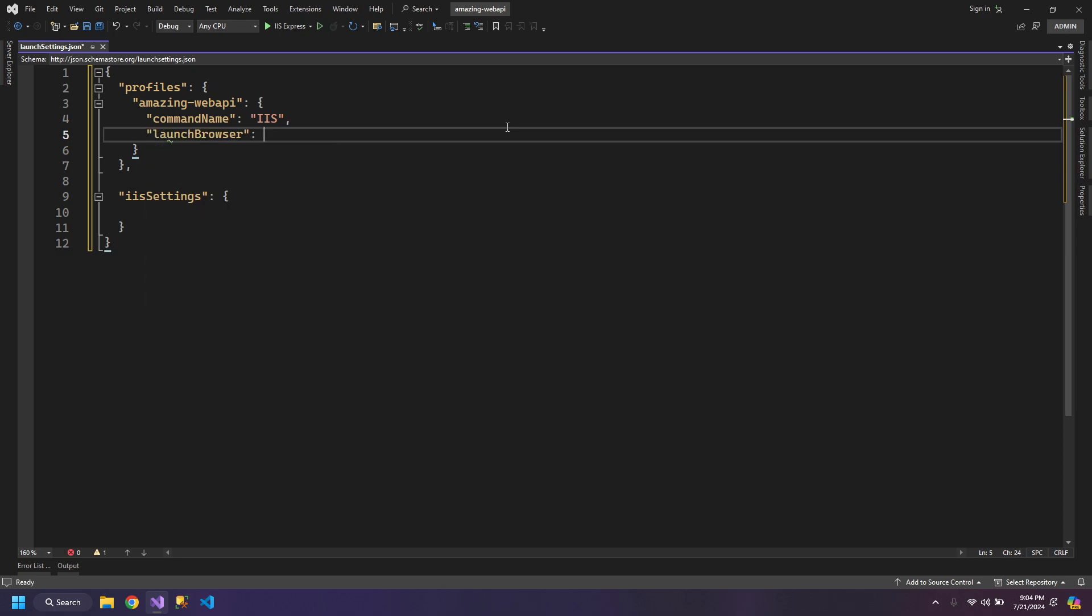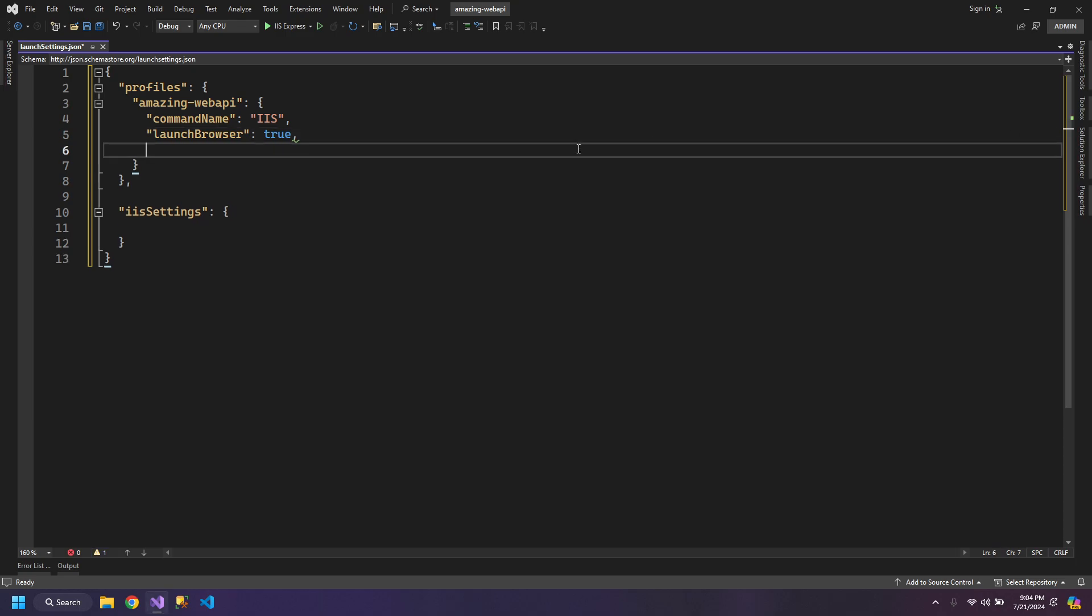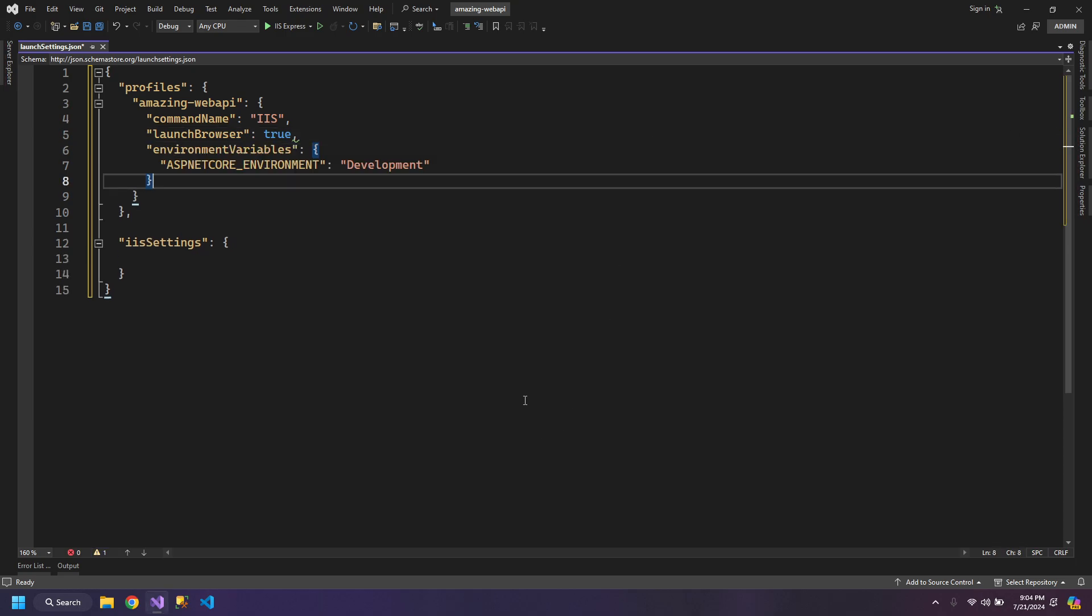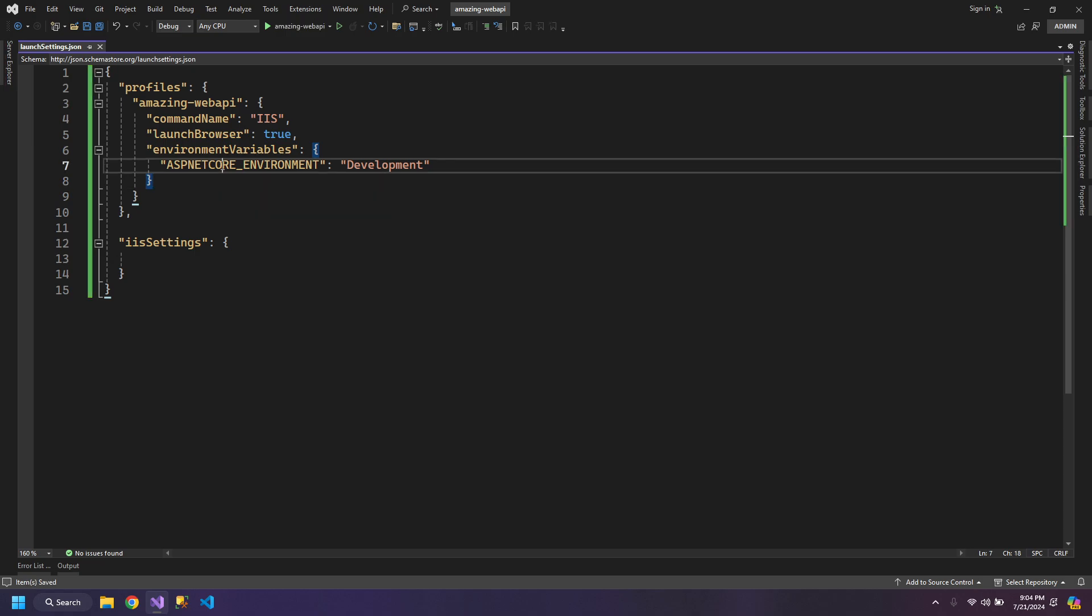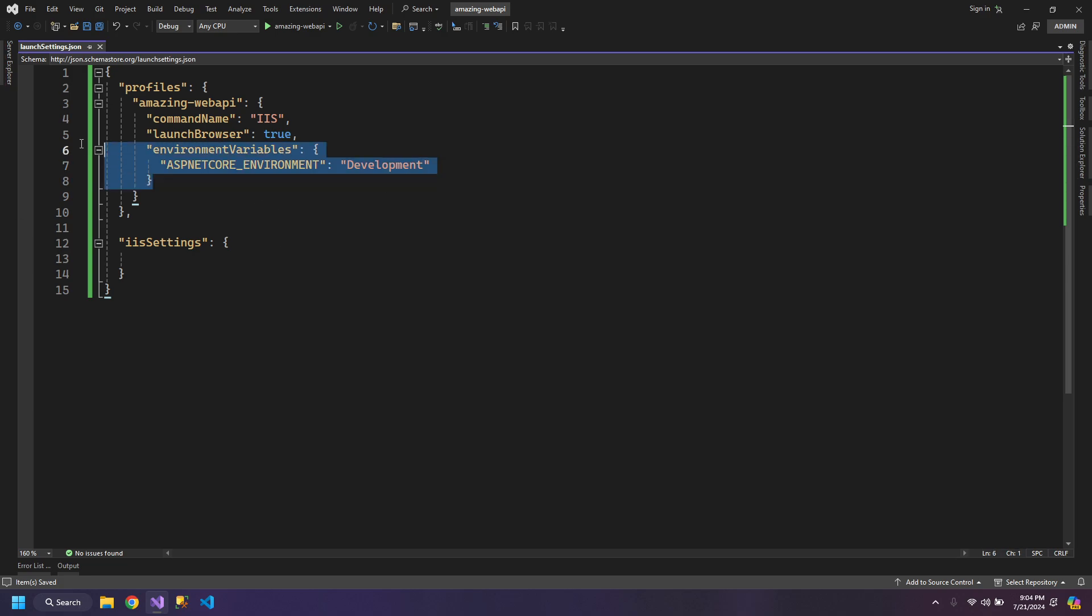Launch Browser should be set to true, so we don't have to run the browser each time. This is optional but we declare an environment variable ASP.NET Core environment to development, so you can have separate settings for development and production.